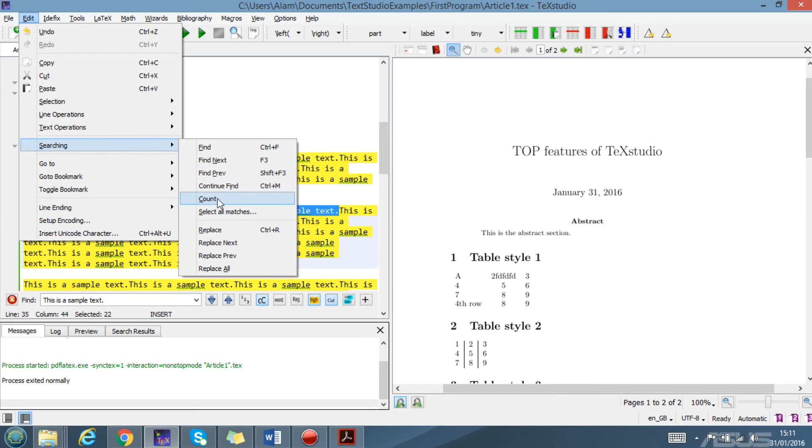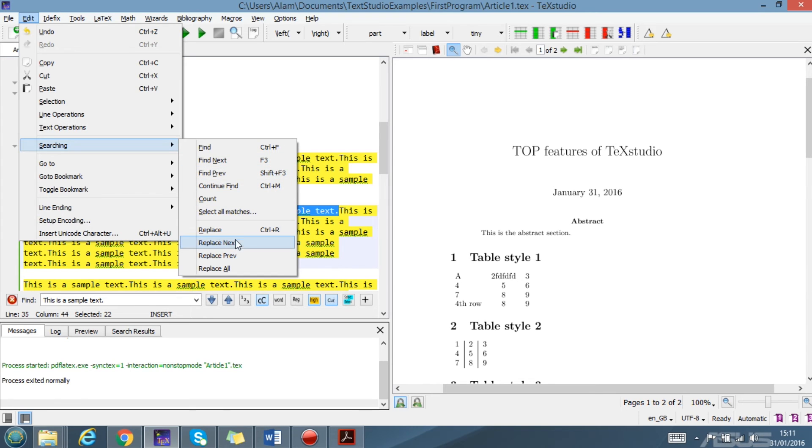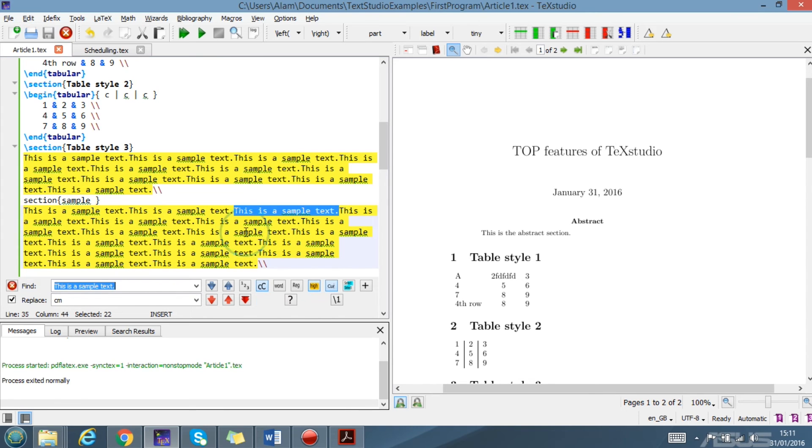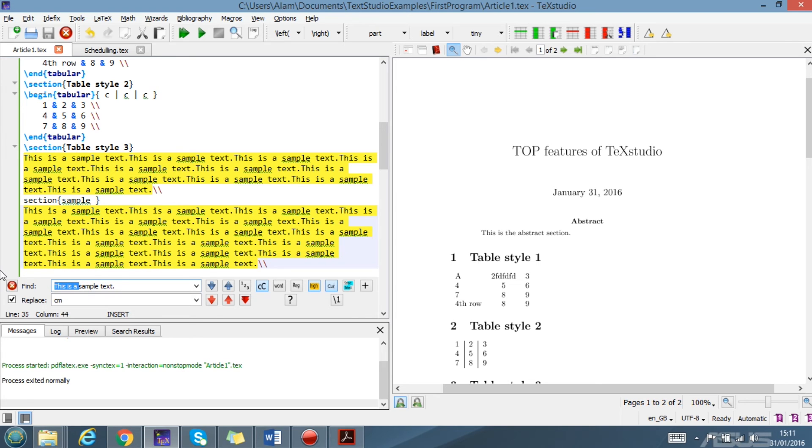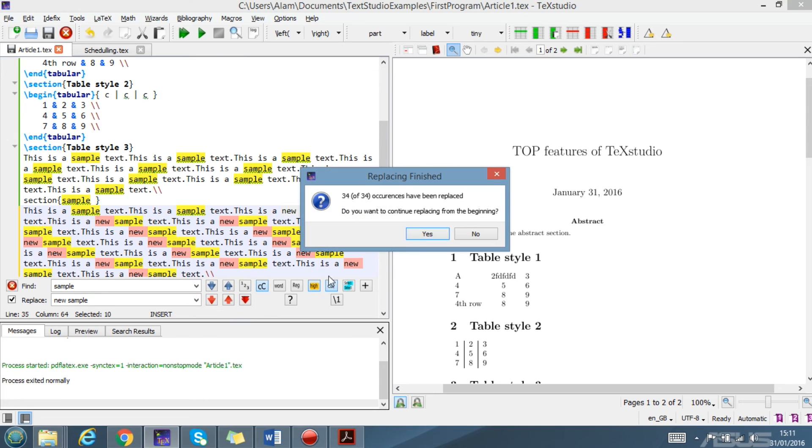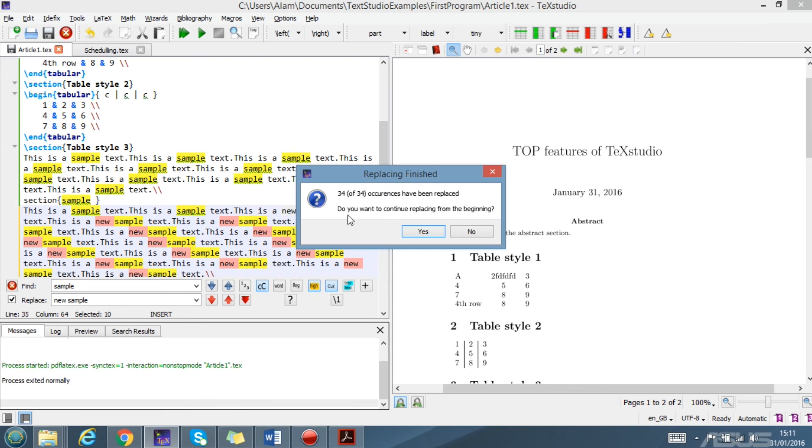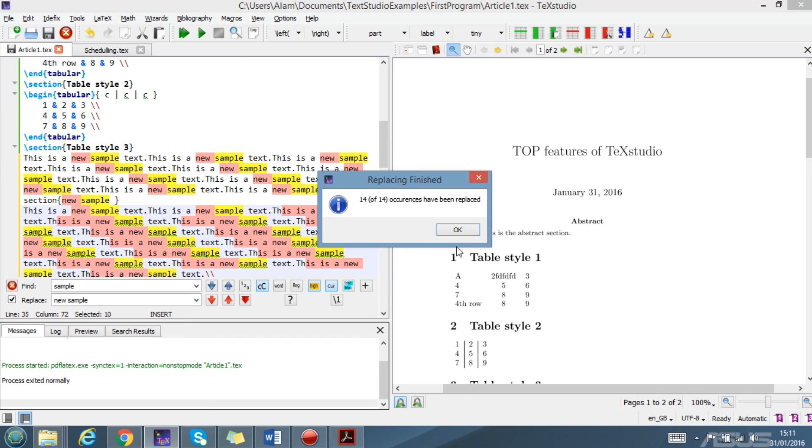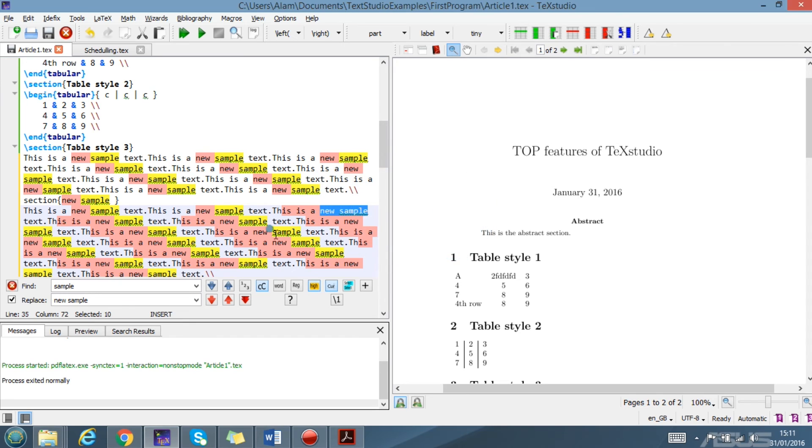You can also press Control+R and replace. For example, I want to change the word 'sample' with 'new sample', and I press here. It gives me the warning that replacing finished, 34 out of 32, yes, okay. So you see now the sample is changed with new sample.